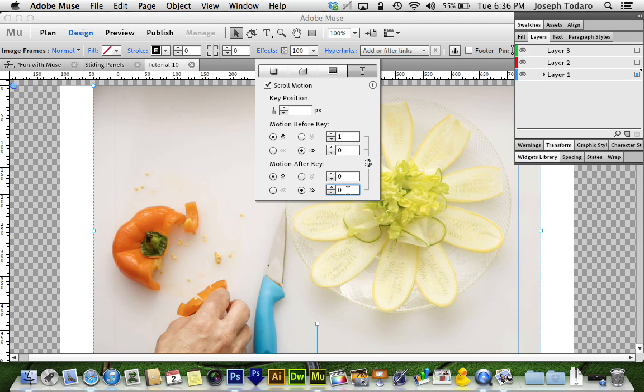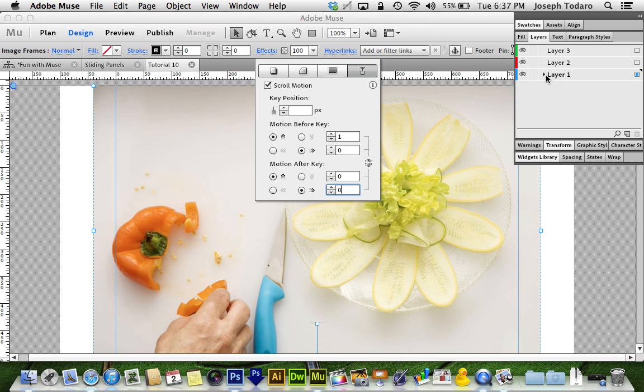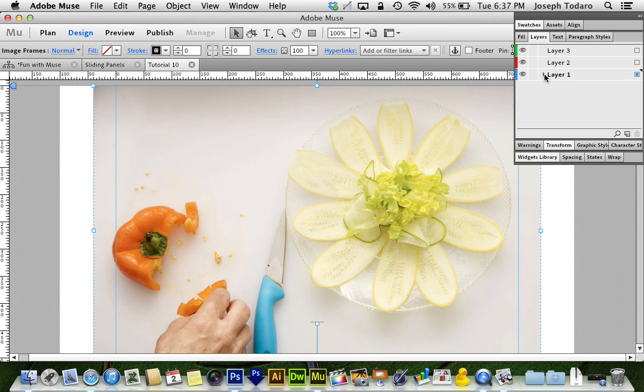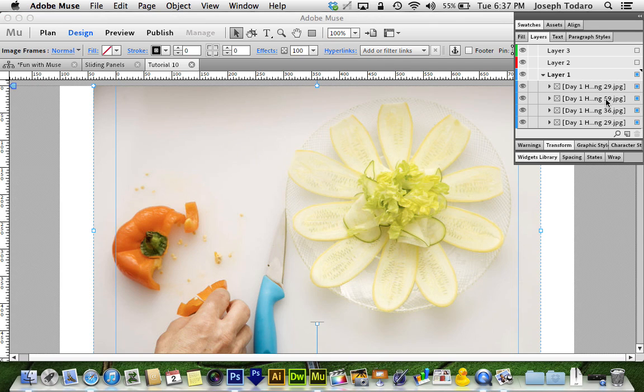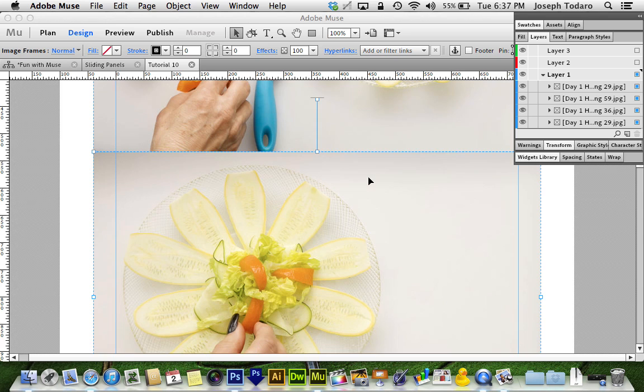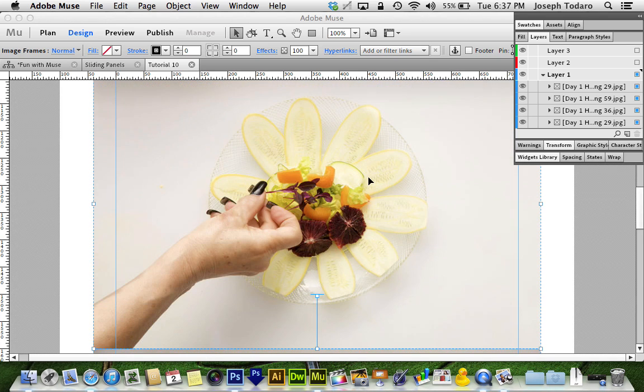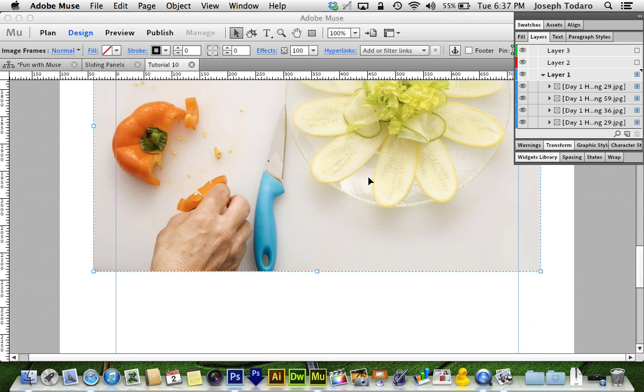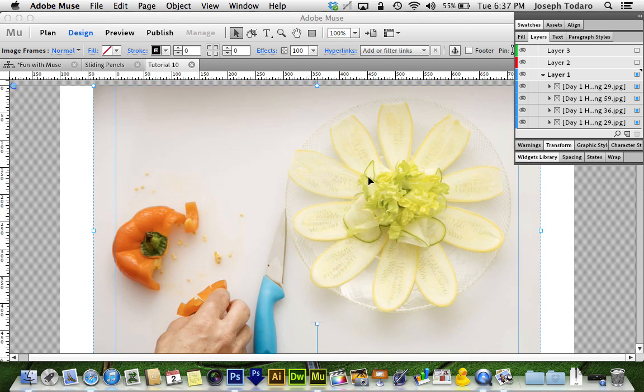But if you do want to be sure that everything is going to stack up in the right order, visit the layers palette on the right hand side and just click on the triangle next to your layer and verify that these things are in the order that you want them in. And again, the order that you want them in is the first object should be the furthest back, the second one should be the next on top, then the third and the fourth on top and on top.